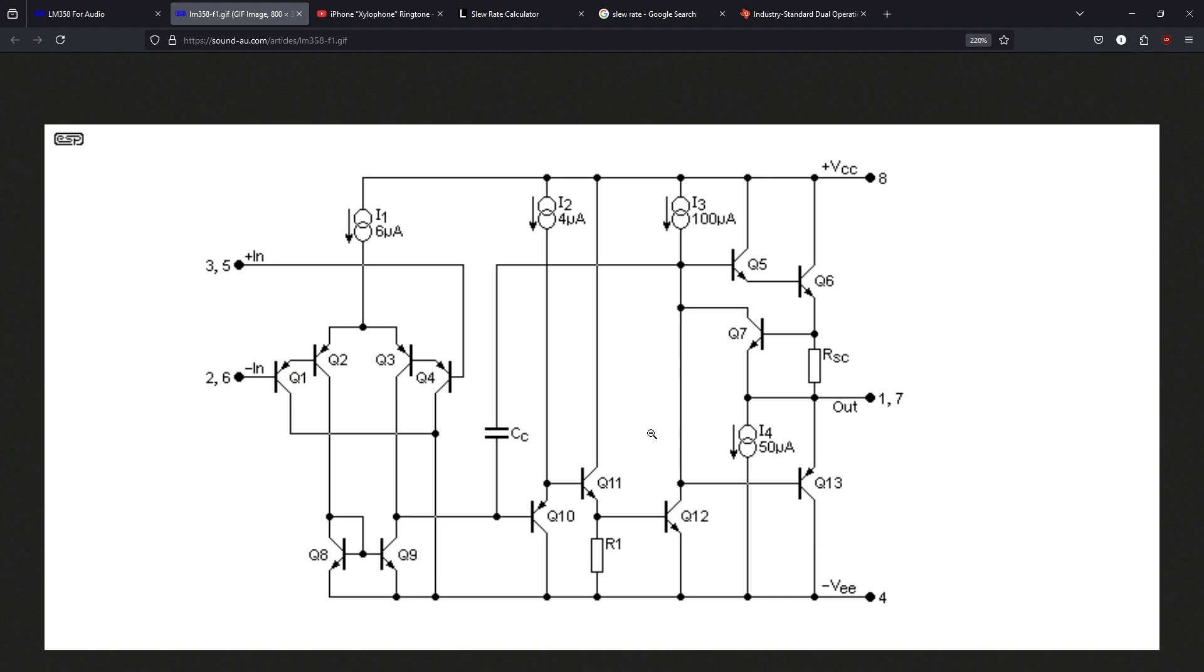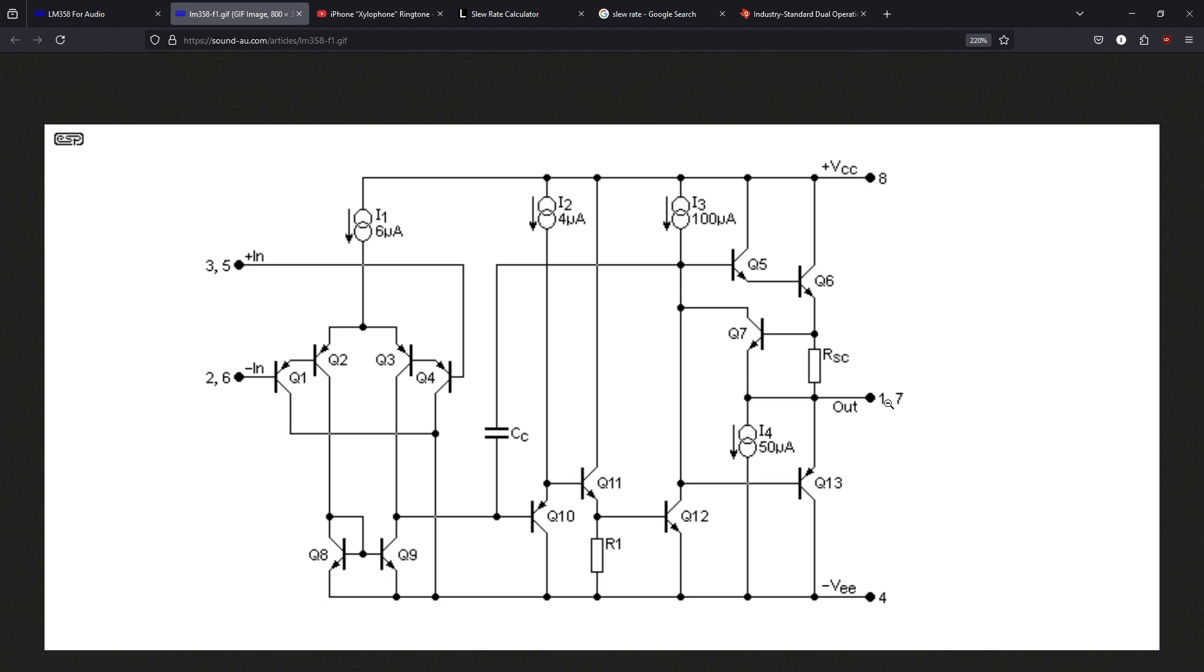Now, the question becomes, can we improve the performance of this by changing, let's say, the output stage? And the answer is yes, we can. The simplest way to do it is by adding an output load, be it a current source or a simple resistance between our output pin and either VCC or VE, respectively, bypassing Q6, which is the NPN, or Q13, which is the PNP. So let's have a look at what happens if we plug in a very simple resistance and see how it handles.